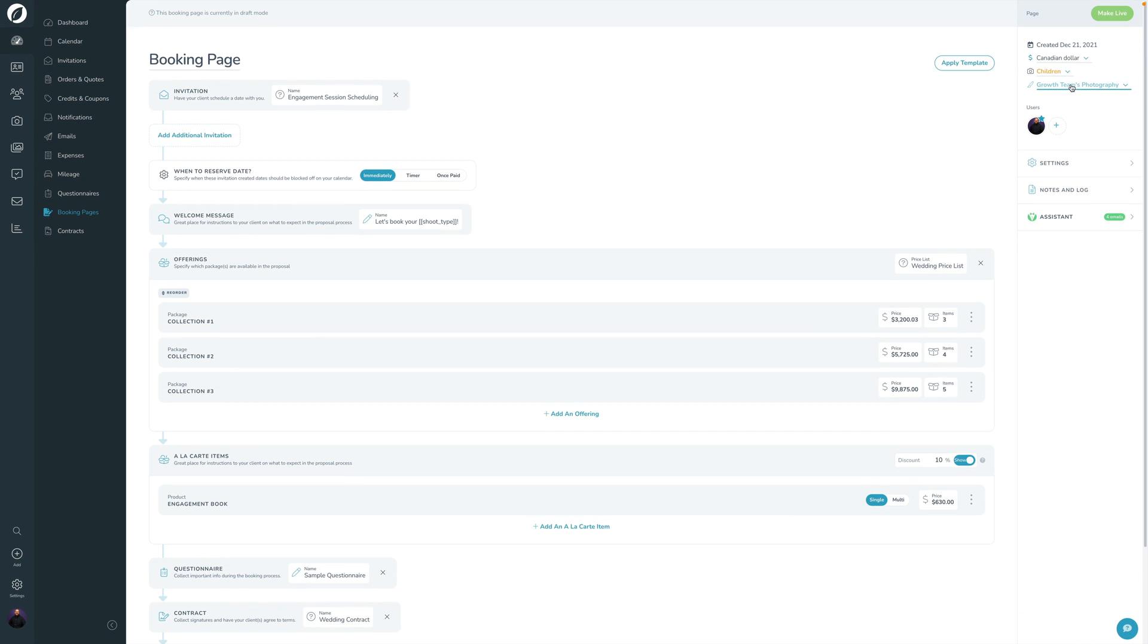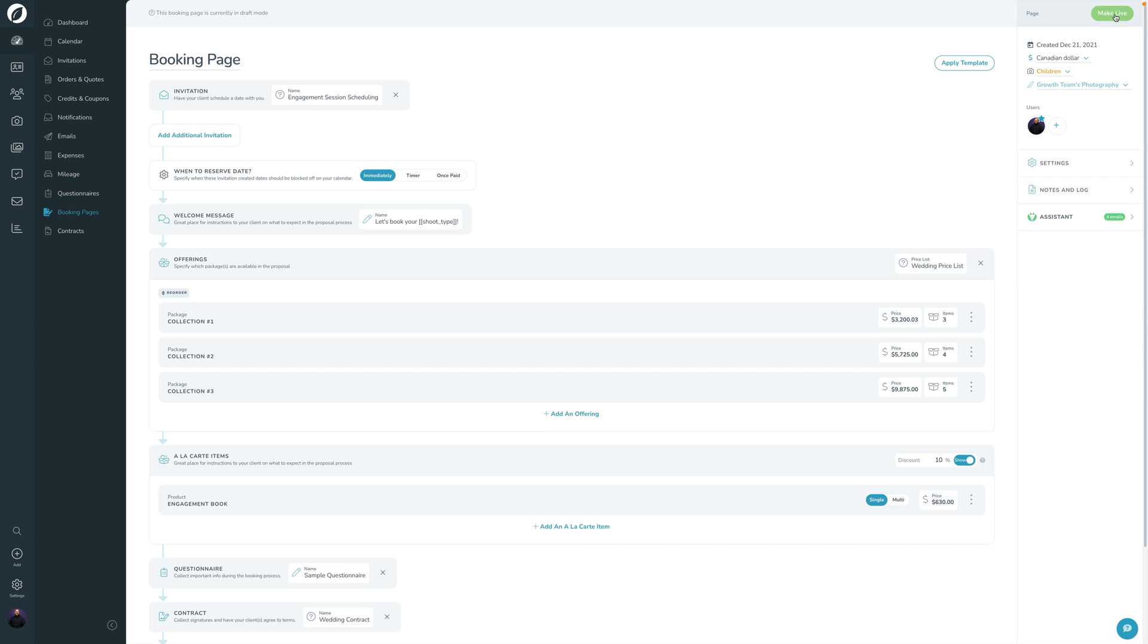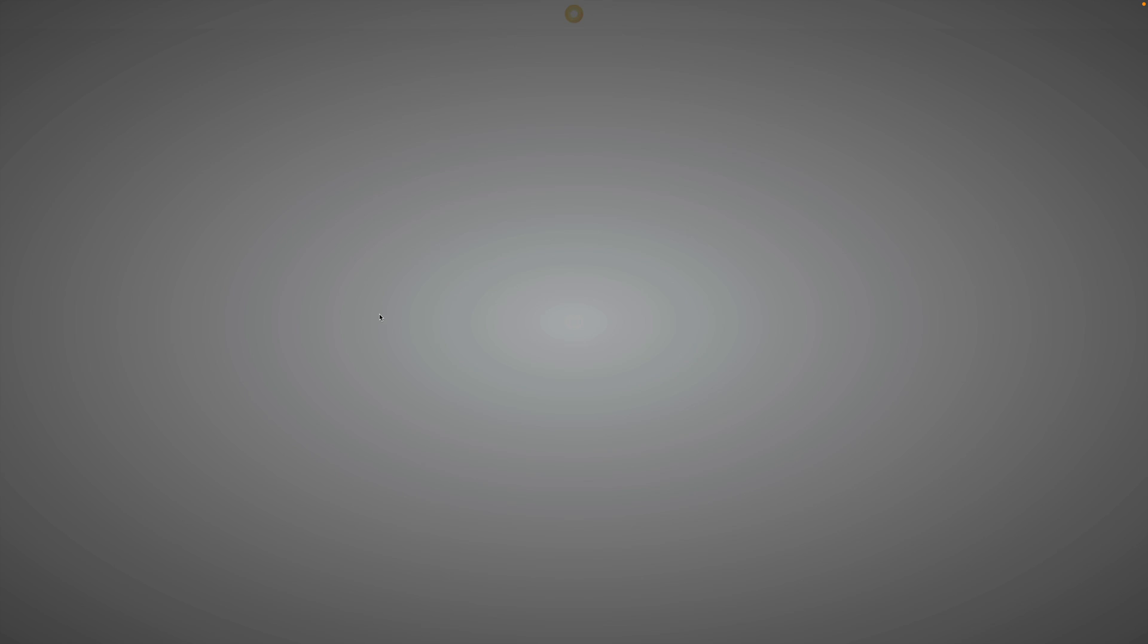And that's mostly it. We've got shoot type, brand, currency, users, any of the other settings over here. And now you can basically click the make live button, and that makes it live. So now you can click view right here to open this up on the front end and see what your client will see. And that is booking pages in Sprout Studio V3.